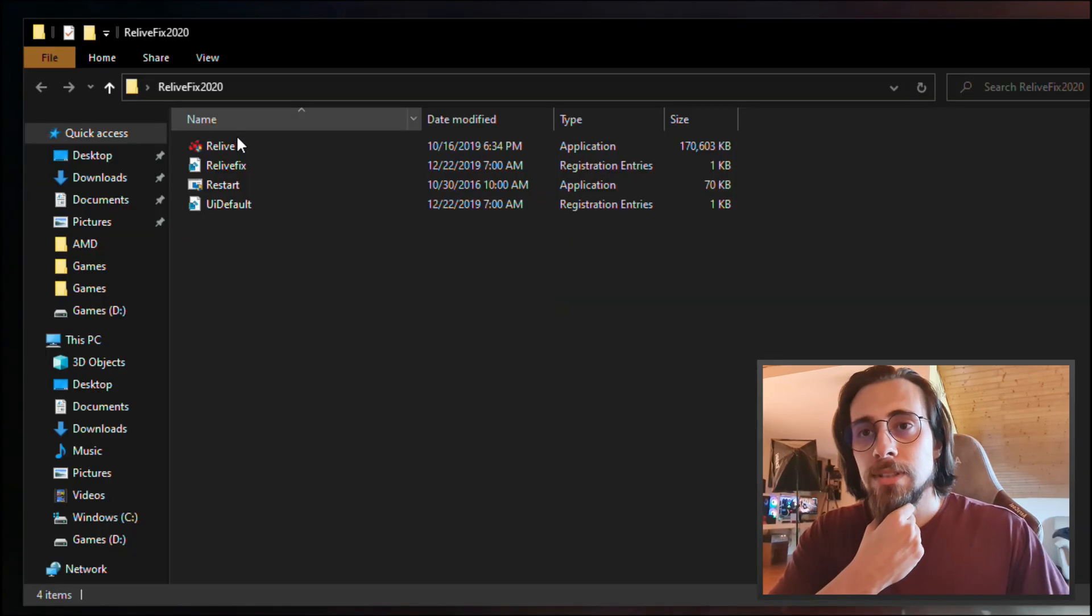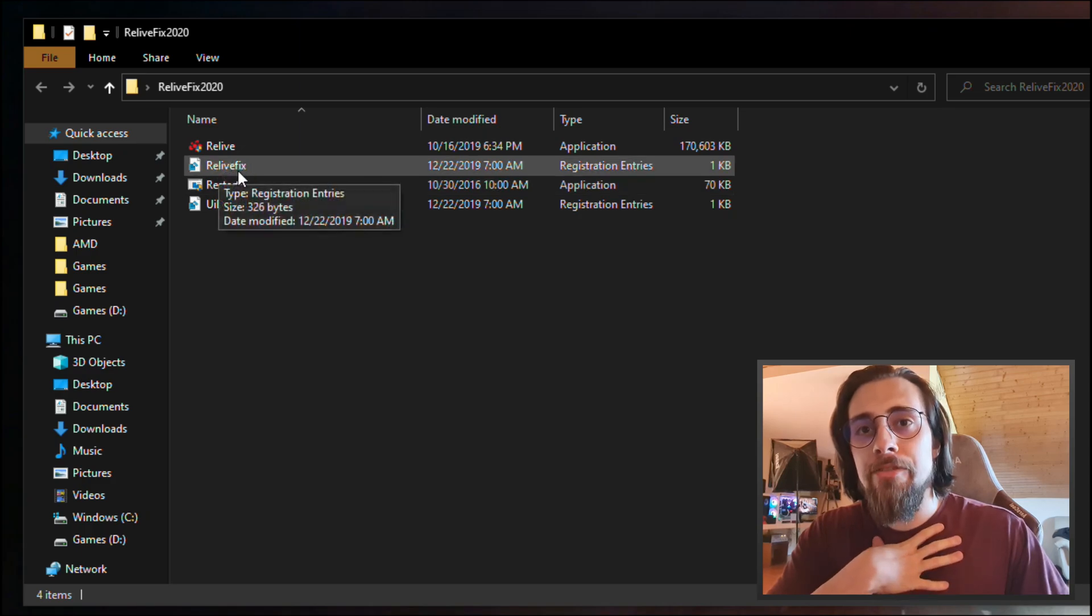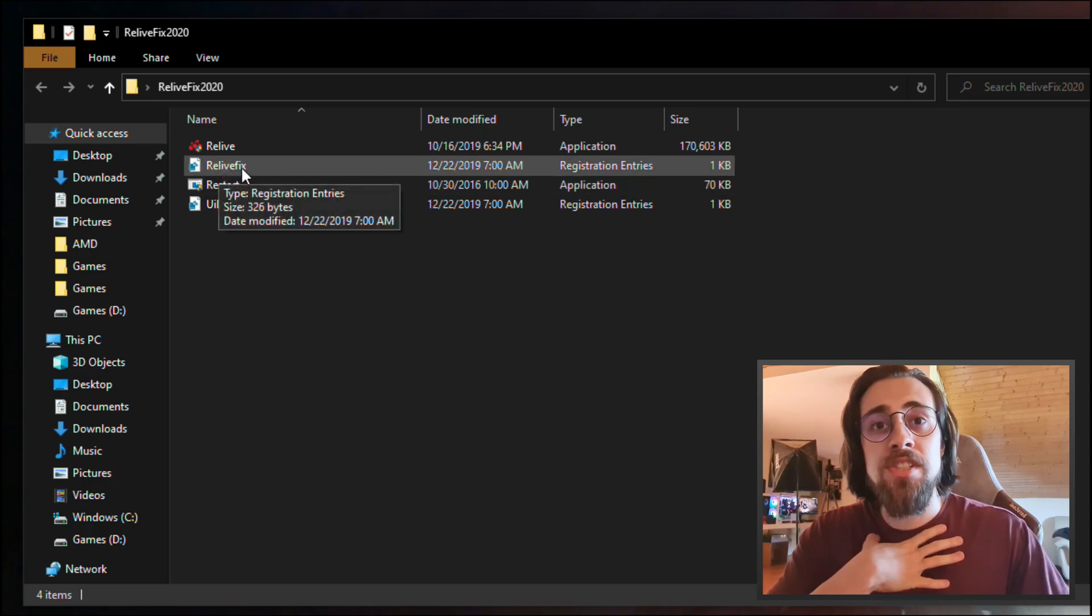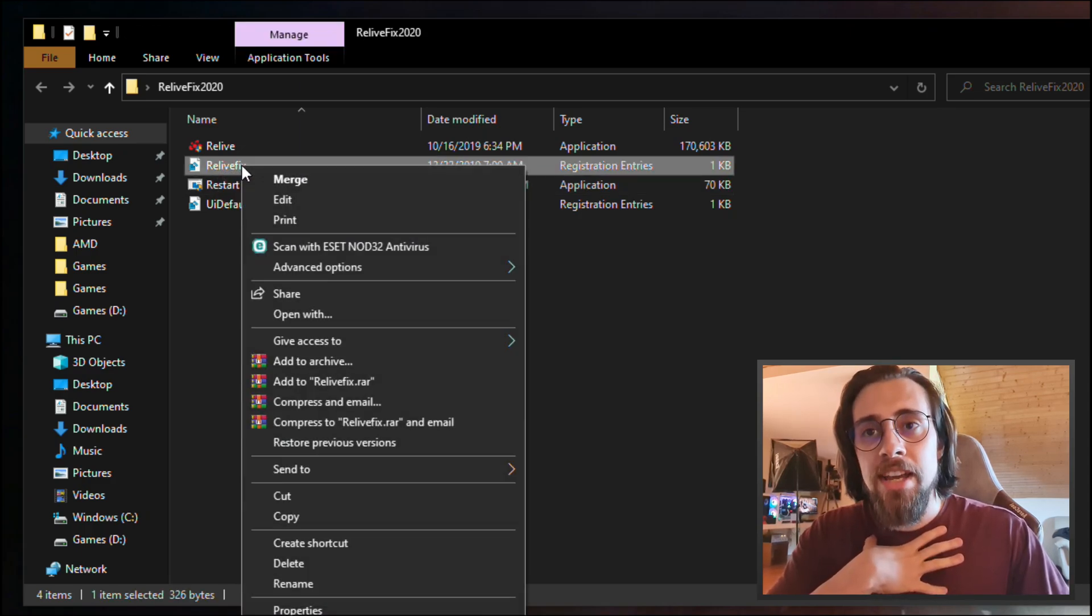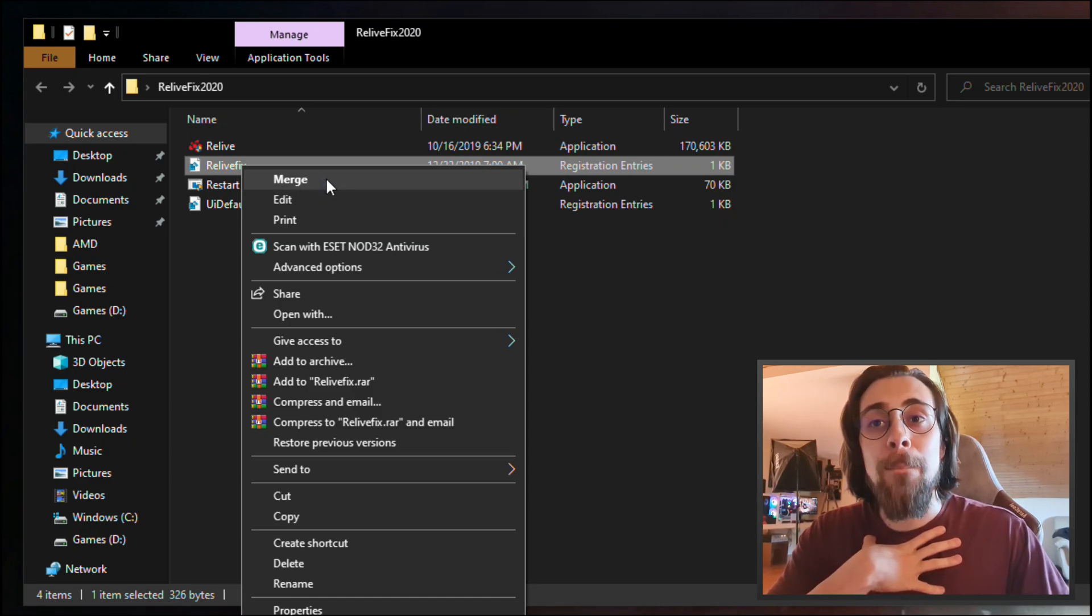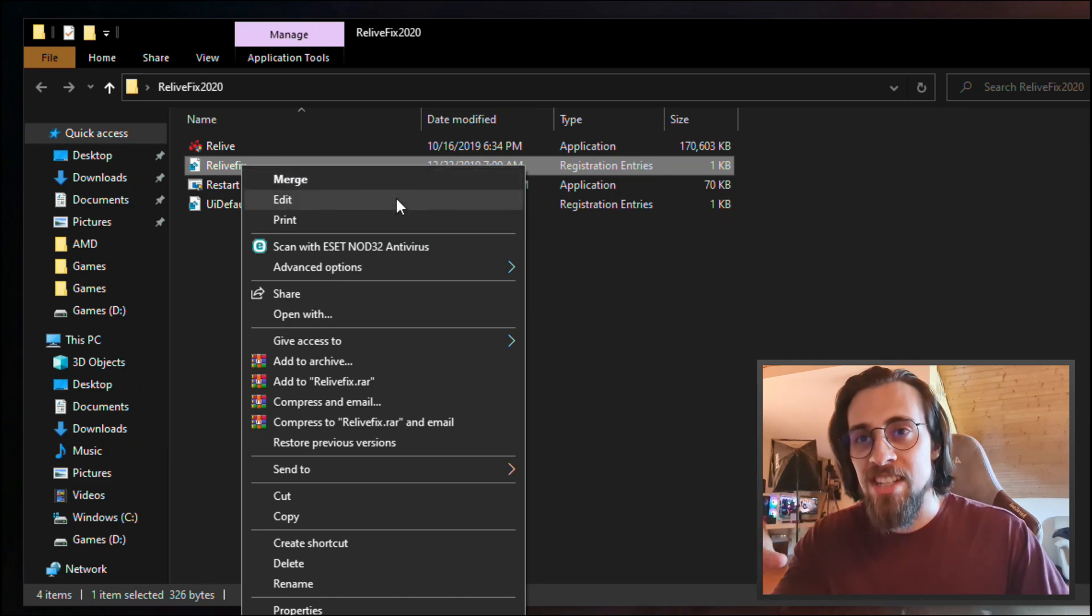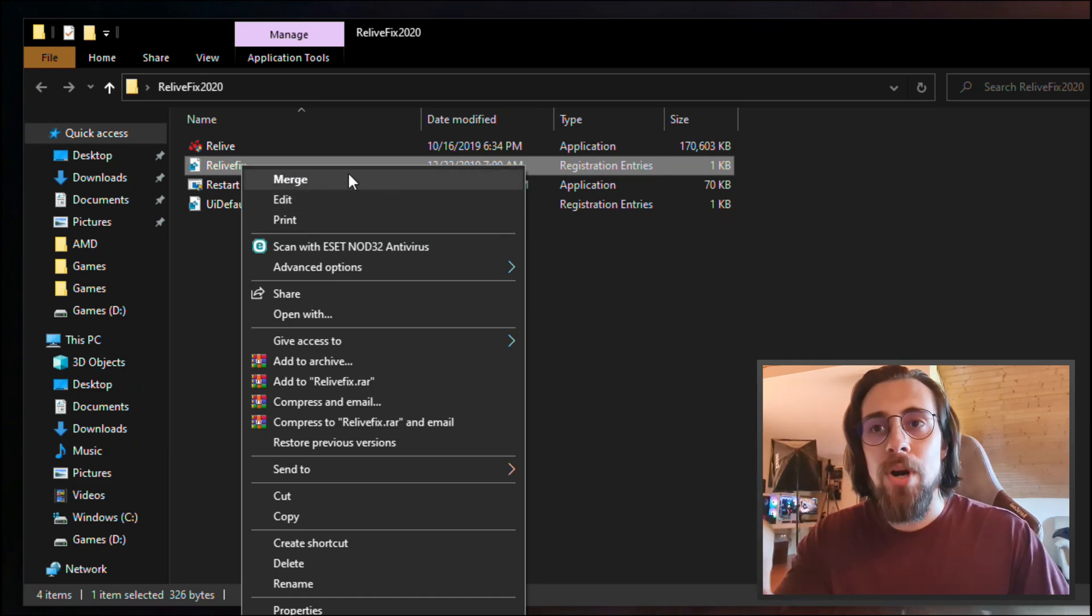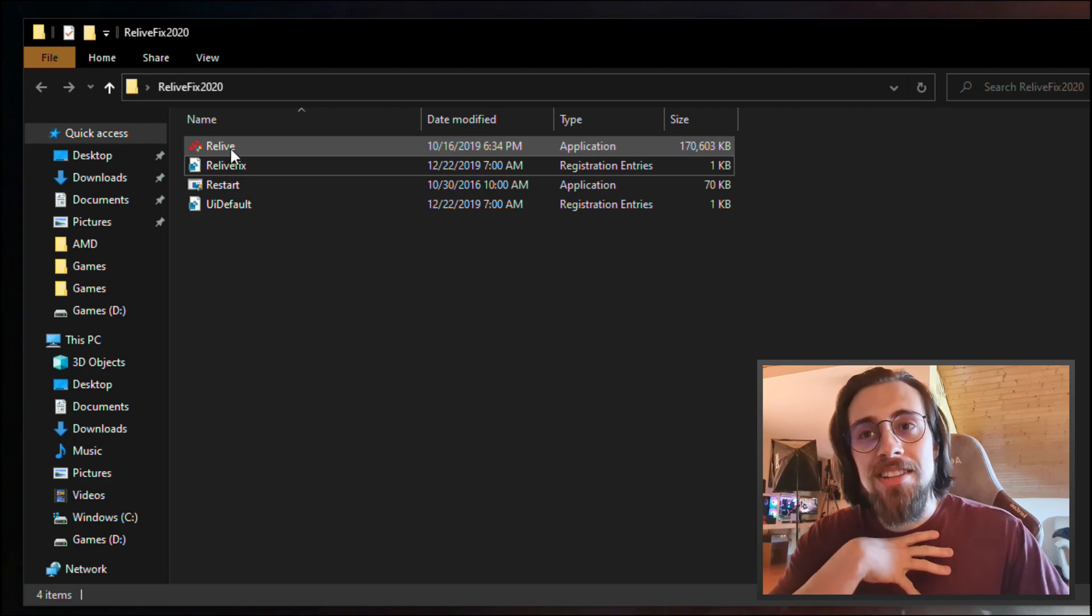Open the folder, then go to ReLive Fix Registration Entries, right-click and you have here Merge. Click merge. Simple. I won't do it because I already did it.